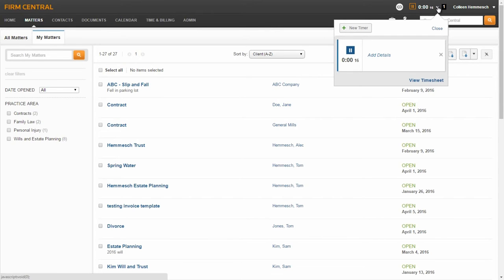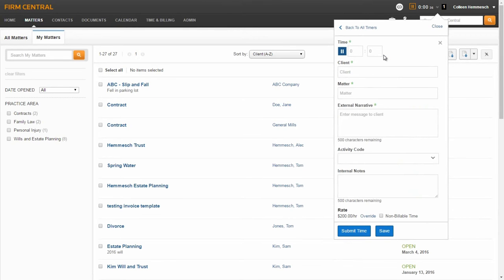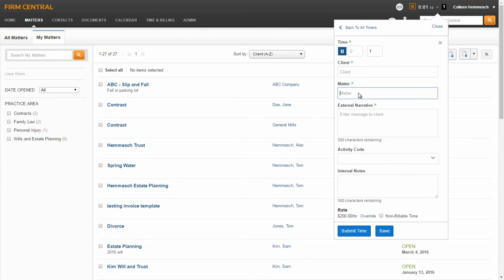The timer will continue to run after selecting this. When you select the gray Time drop-down arrow, you will see a pop-up of your timer. From here, you are able to add details for the time entry. Select Add Details. Your timer will continue to run unless you select the pause button. The required fields are noted with a green asterisk. These include client name, matter name, and external narrative. In the client name box, type the client's name or hit the space bar to see a full listing and select from the list. You have the same options in the matter name box. Begin typing the matter name or hit the space bar to see a full list of associated matters for the specific client. Enter the description for the time entry in the external narrative box. This description will be displayed on the invoice for your client.